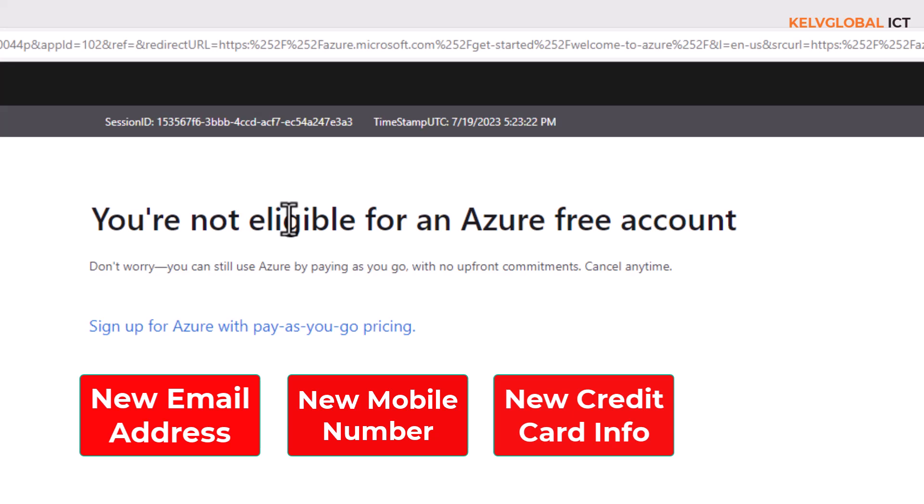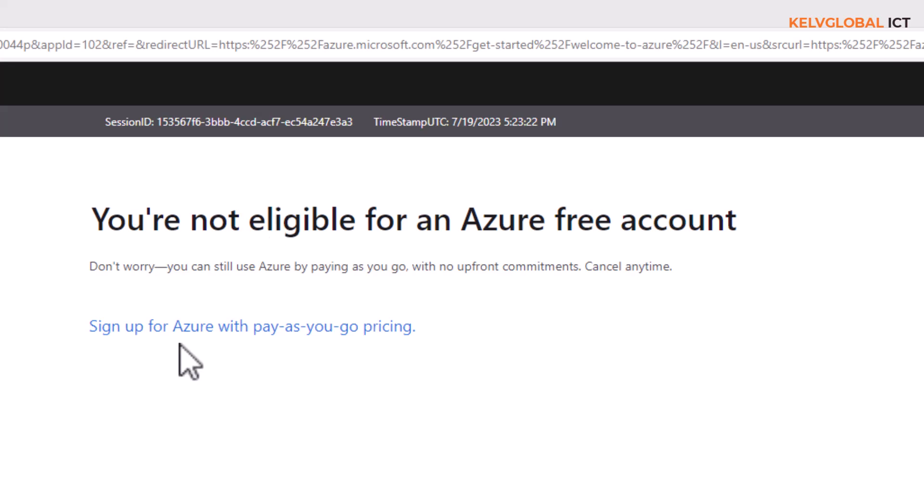So the only option I have at this moment is to sign up for Azure pay-as-you-go. But because I want to become an Azure administrator, I was thinking I could create an Azure free account to play with Azure before my time expires, so I would have learned some of the basics before writing the exam.